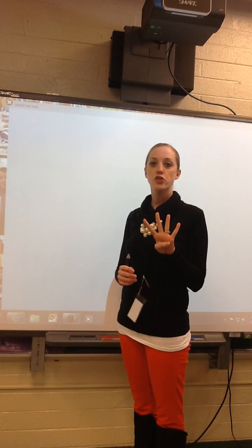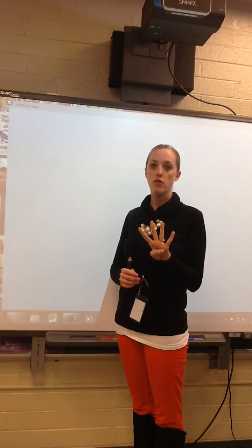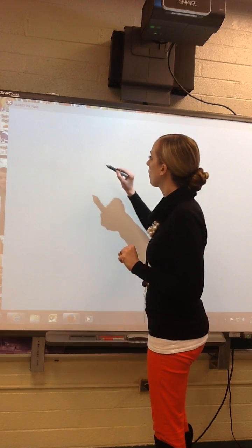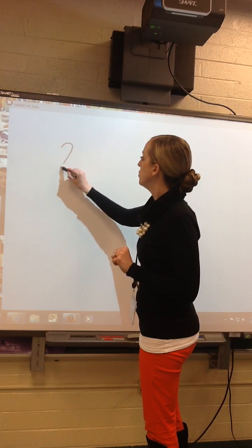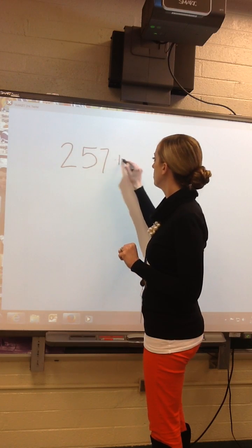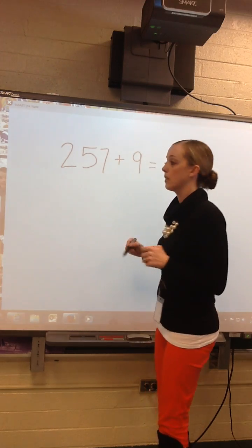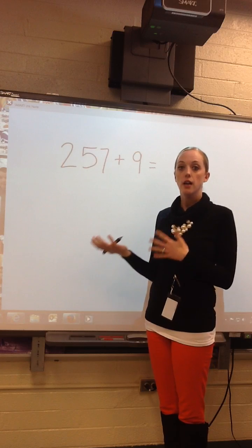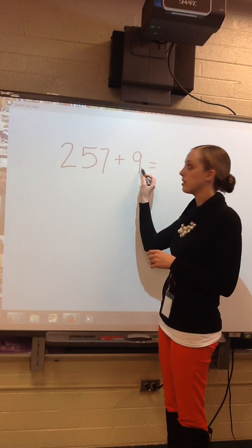Next we're going to do strategy number 4 for mental math addition. If I had 257 plus 9, like before, I would say: what are we adding? Hundreds, tens, or ones? In this case, we're adding ones.